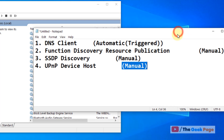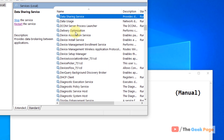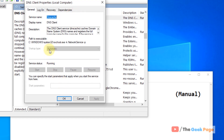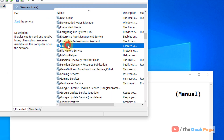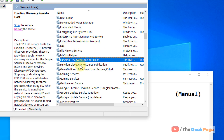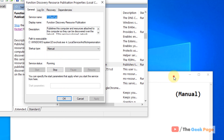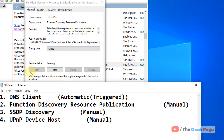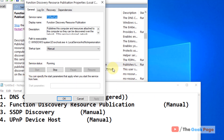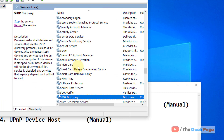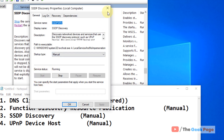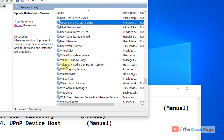These services should have specific startup settings — some should be Automatic and some Manual — and they must all be running. First, find DNS Client and double-click it; make sure the startup type is Automatic (this cannot be changed). Next, find Function Discovery Resource Publication, double-click it, make sure the startup type is Manual, and make sure it is running — click Start if it is not. Similarly, find SSDP Discovery, double-click it, make sure it is set to Manual and is running, clicking Start if needed.